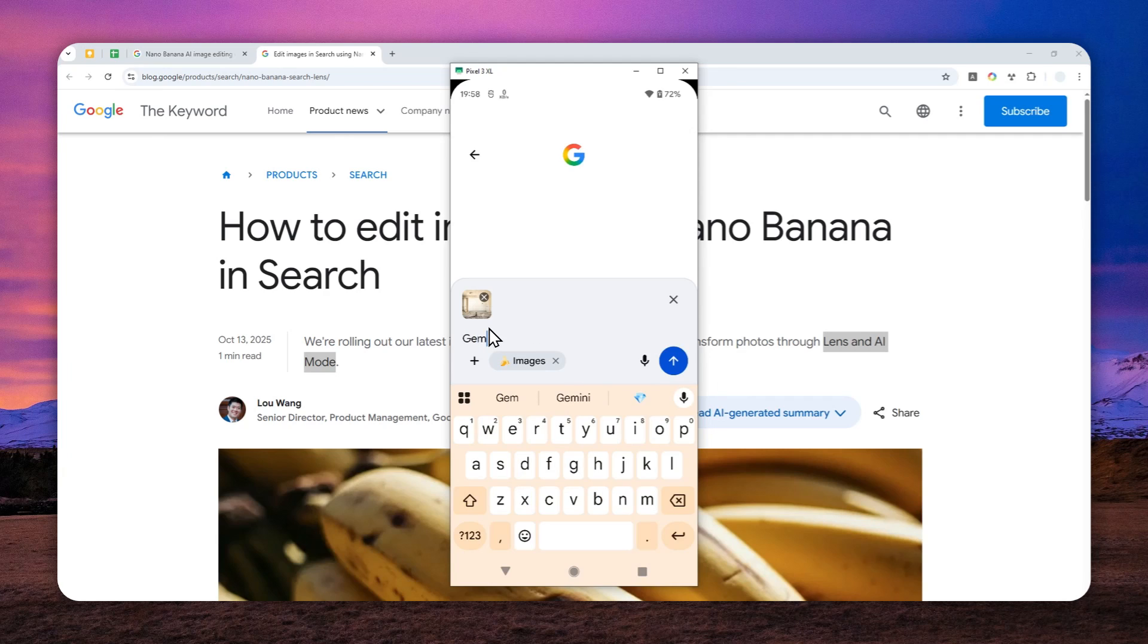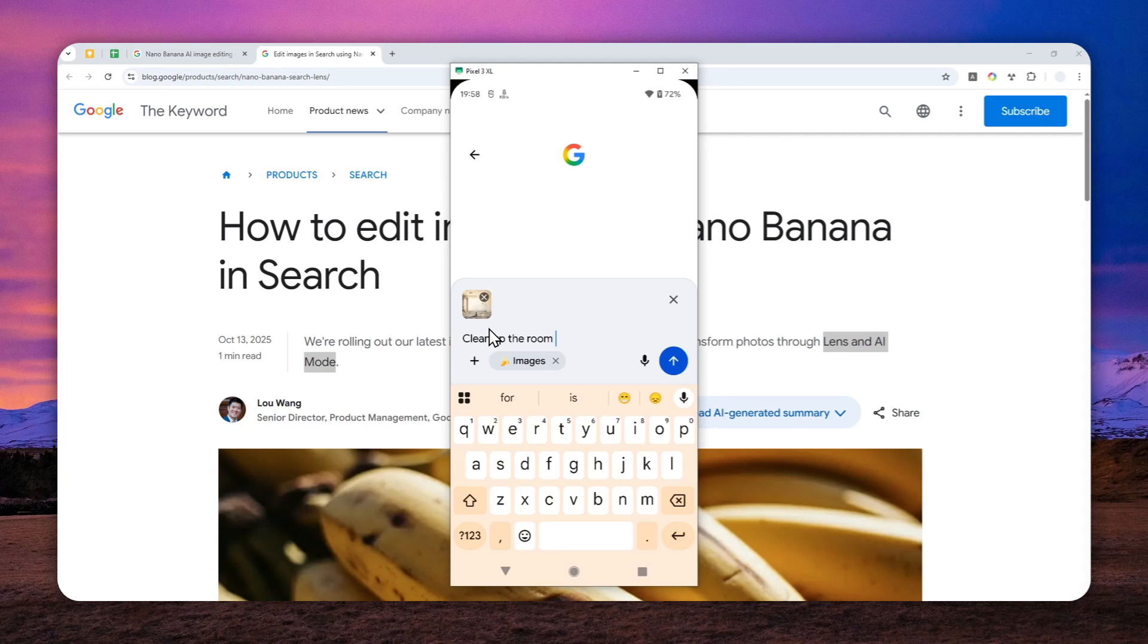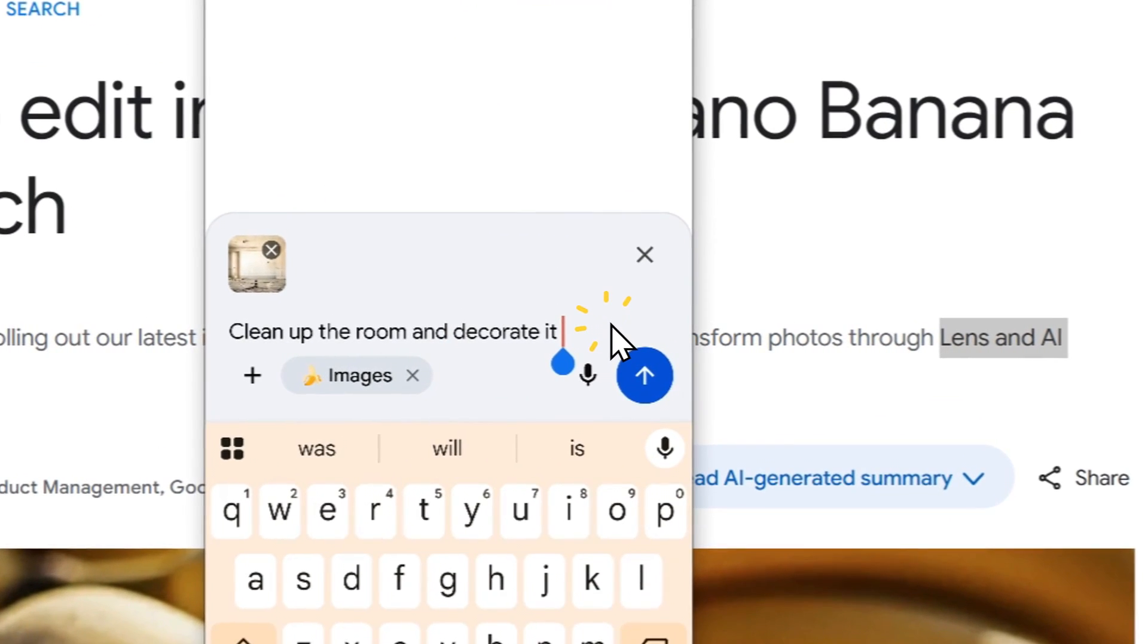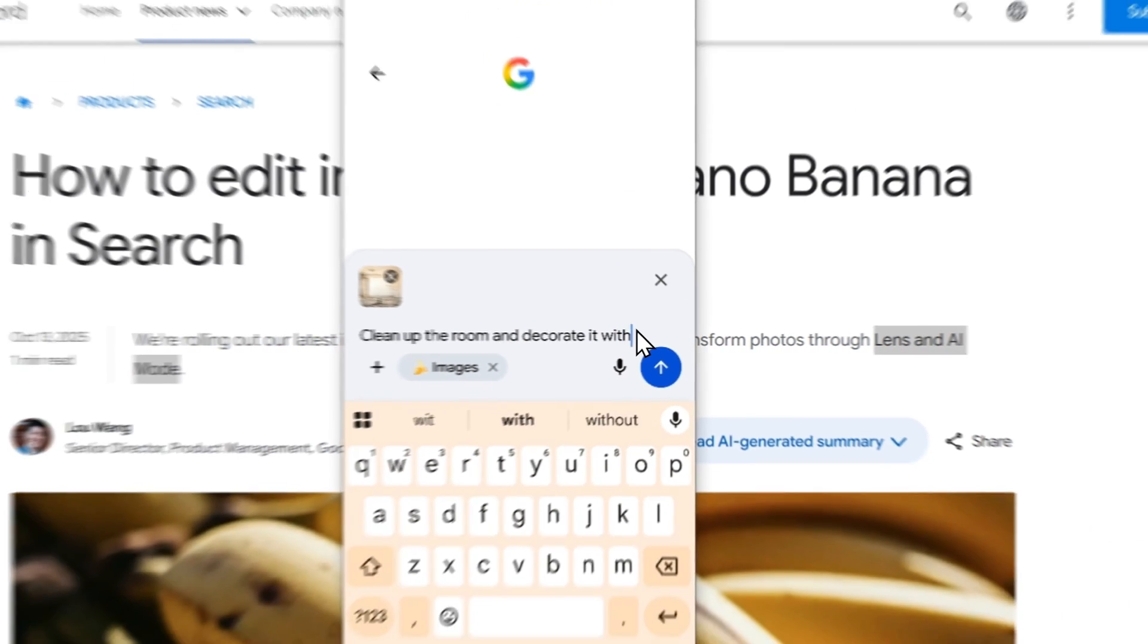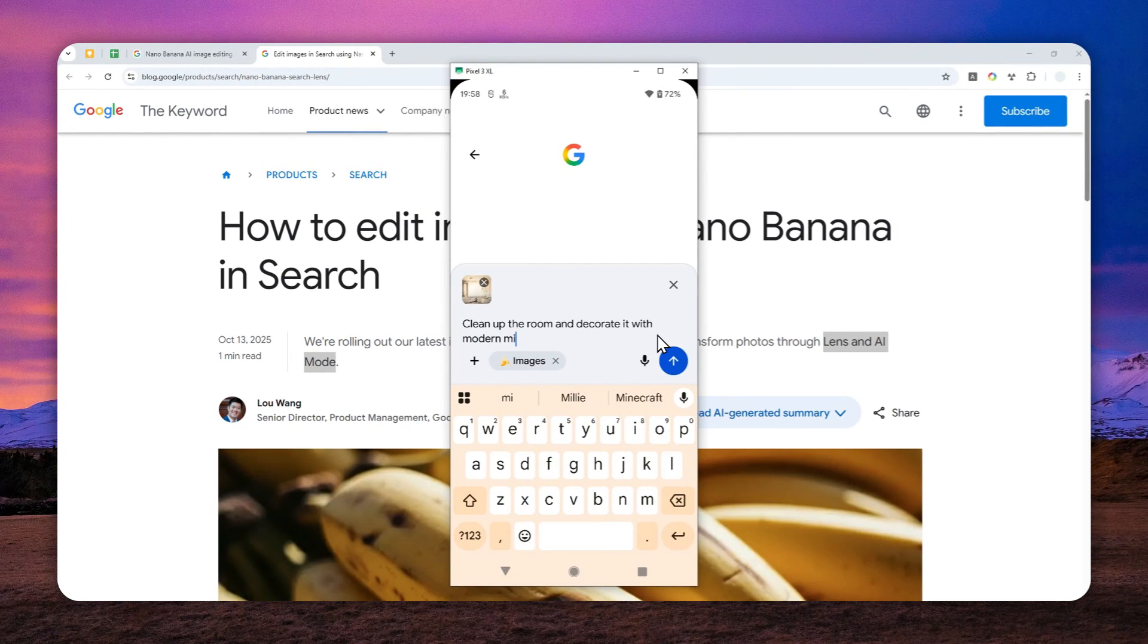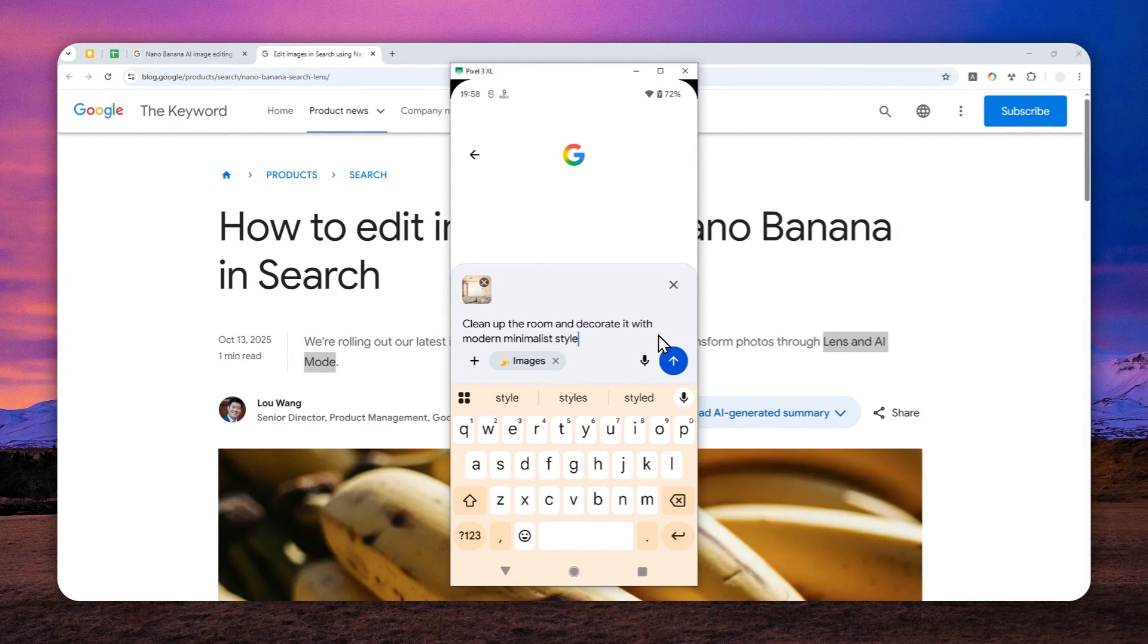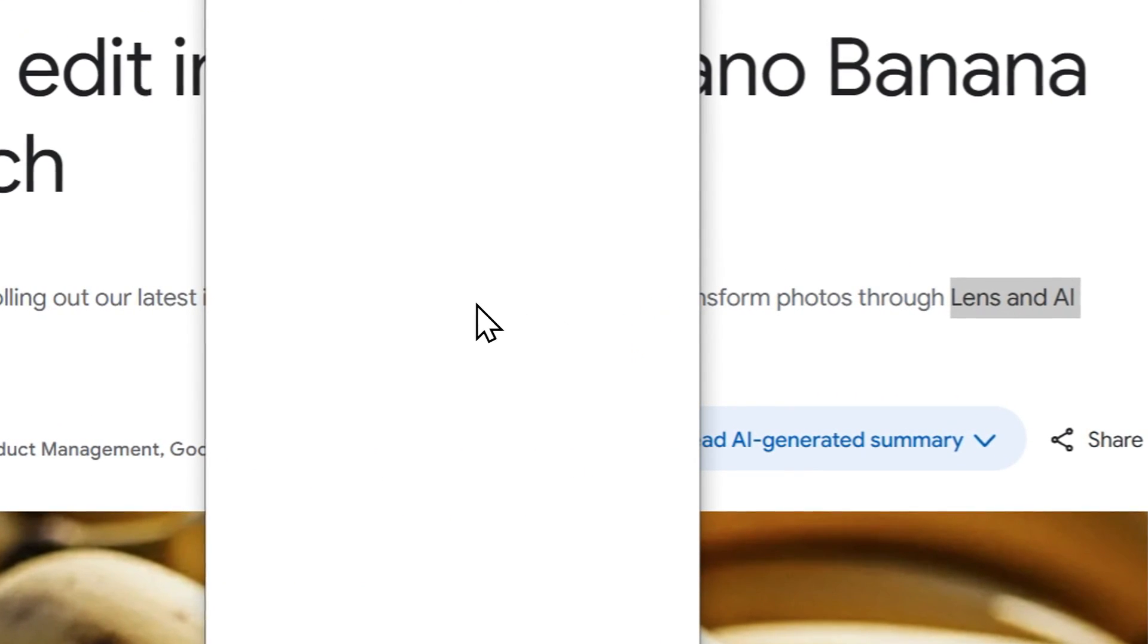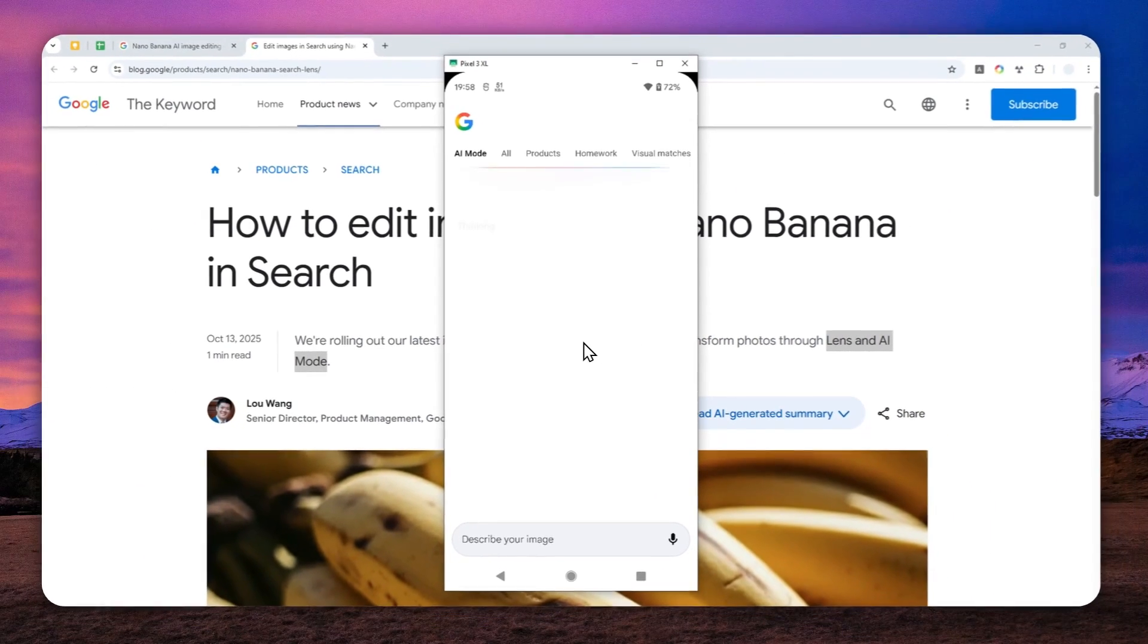And I want Gemini to clean up the room and also decorate it. And decorate it with, let's say modern minimalist style. There we go. Send a message and just wait.